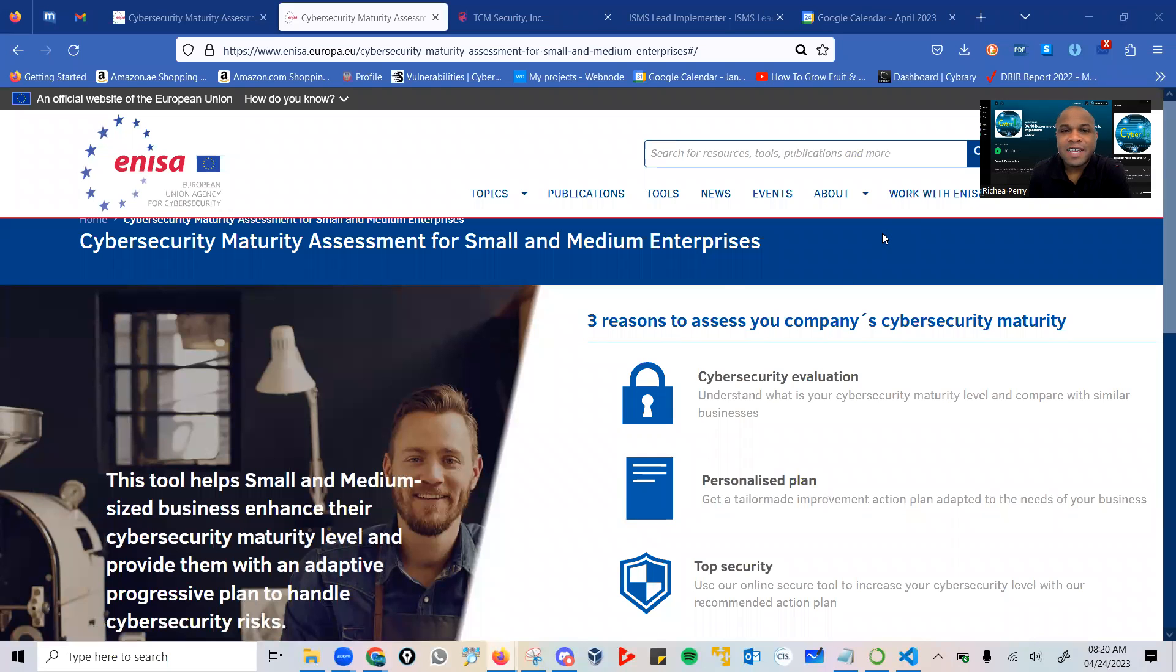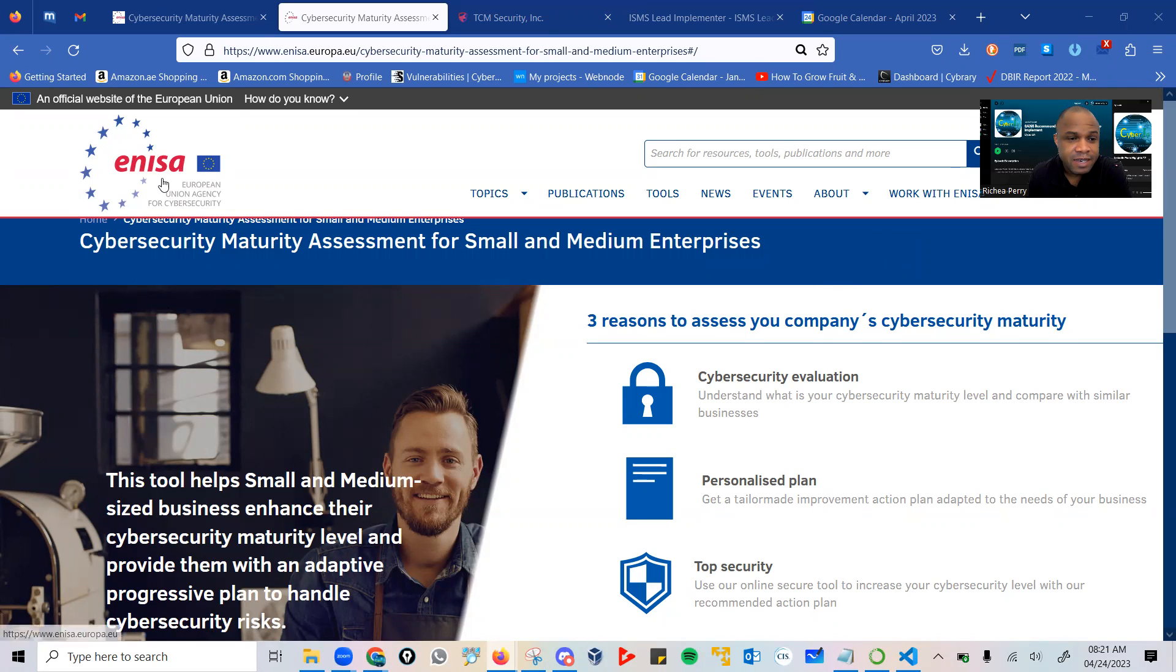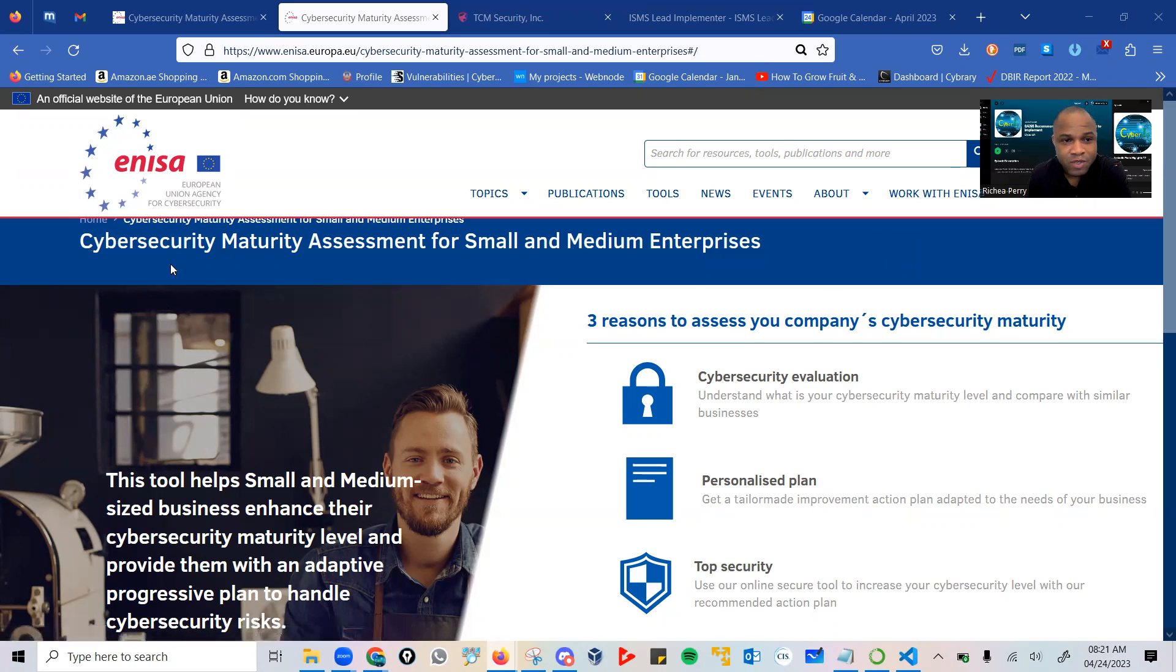Thanks for joining me. I am Rishi Perry, your cybersecurity and generosity enthusiast. In this video, I will be sharing with you a very important tool developed by Enisa, the European Union Agency for Cybersecurity.